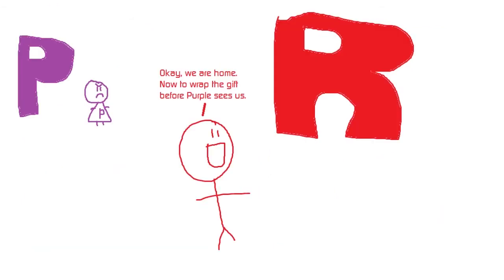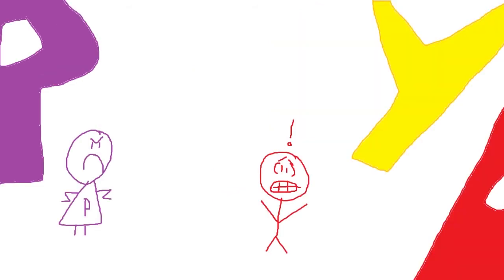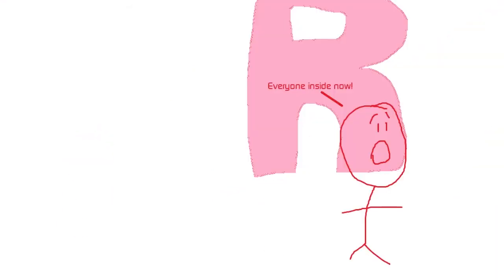Back at Red's house. Okay, we are home. Now to wrap the gift before Purple sees us. Everyone inside now.